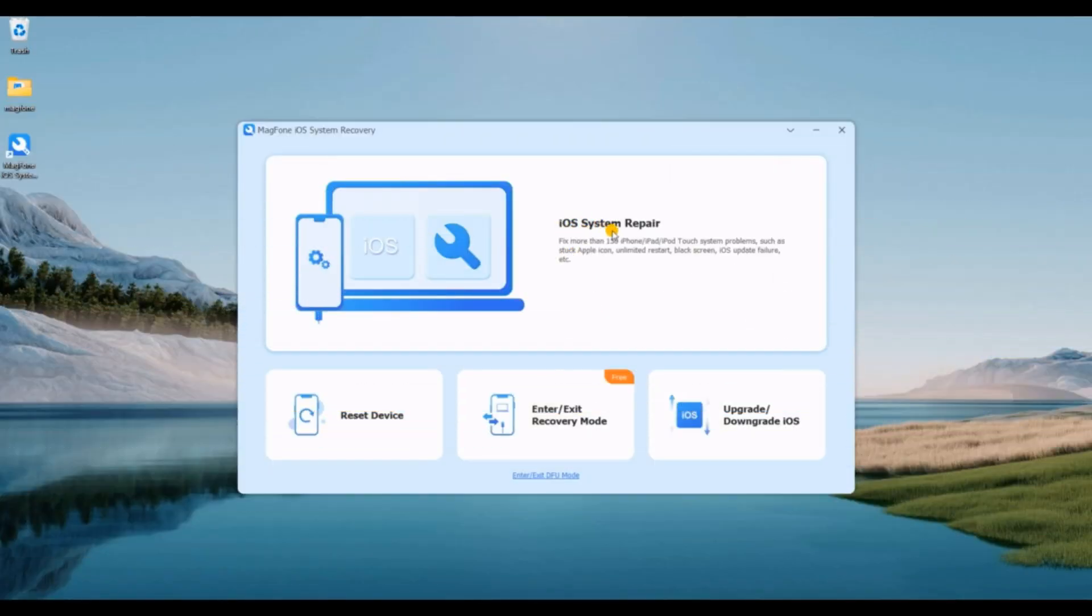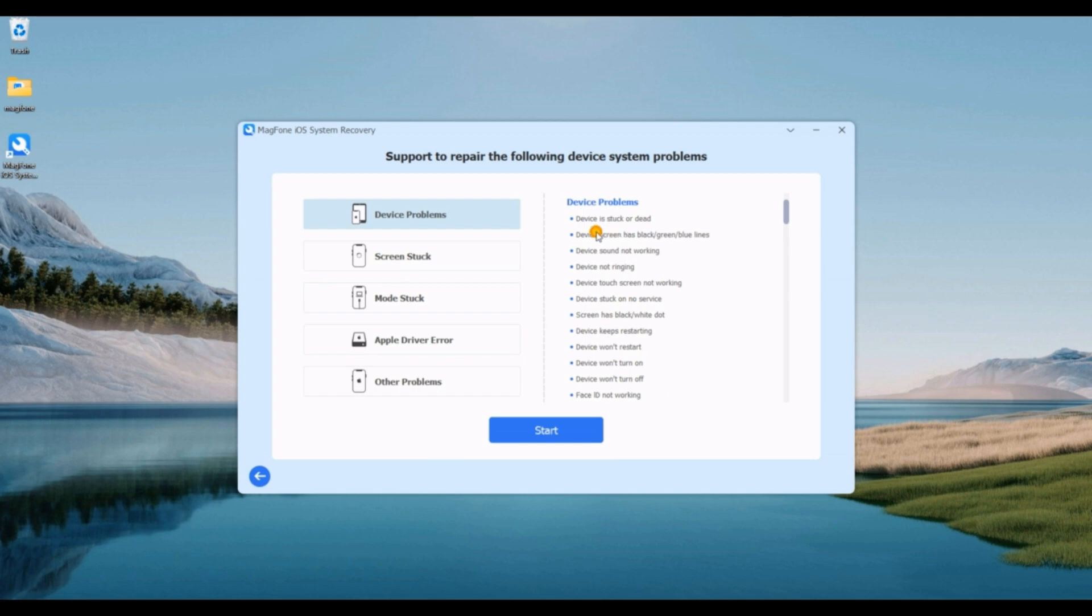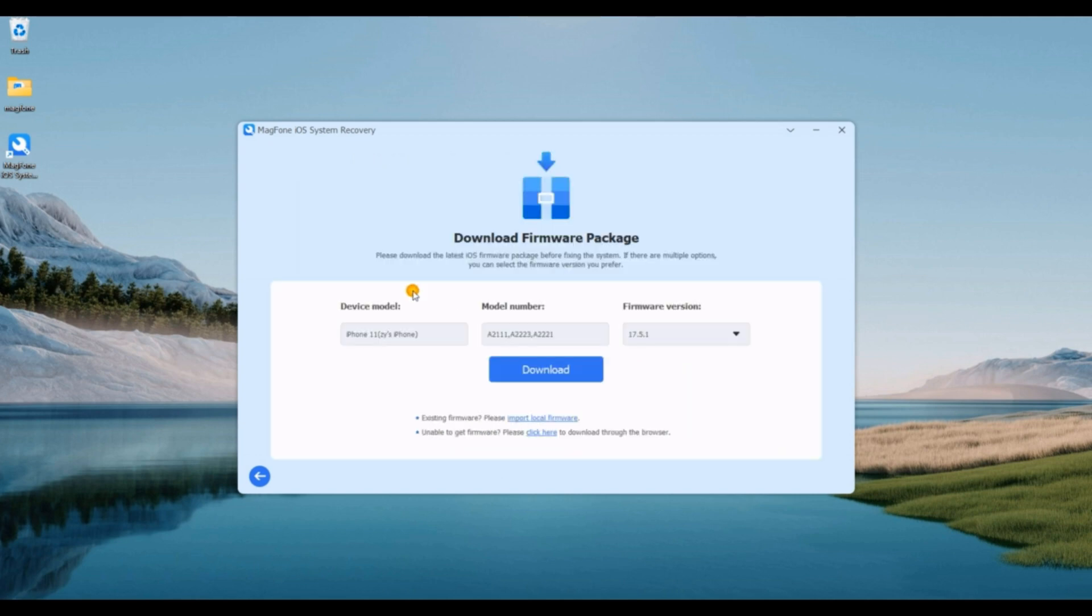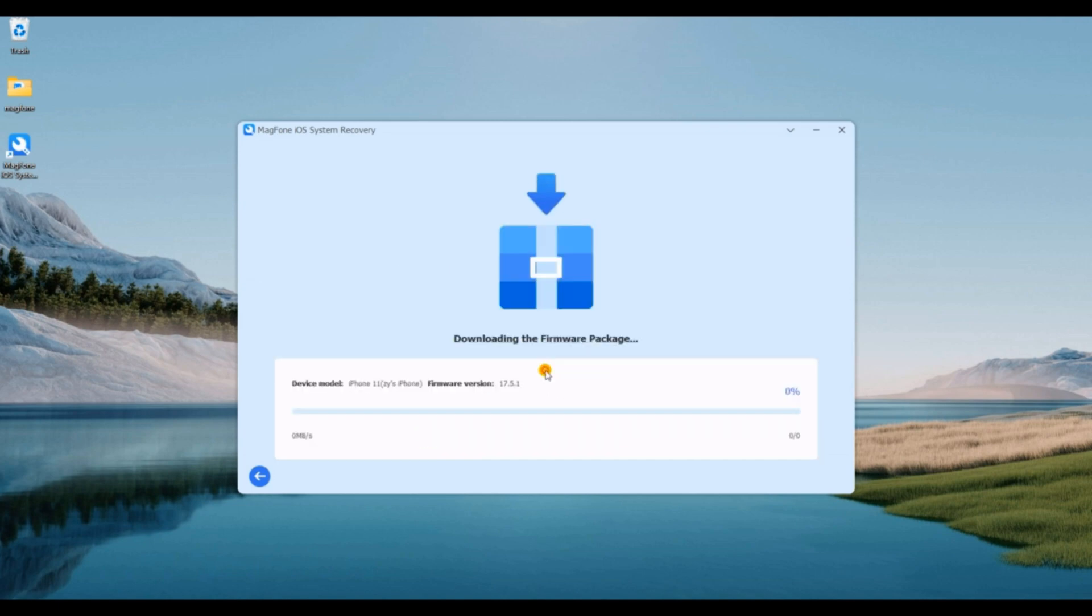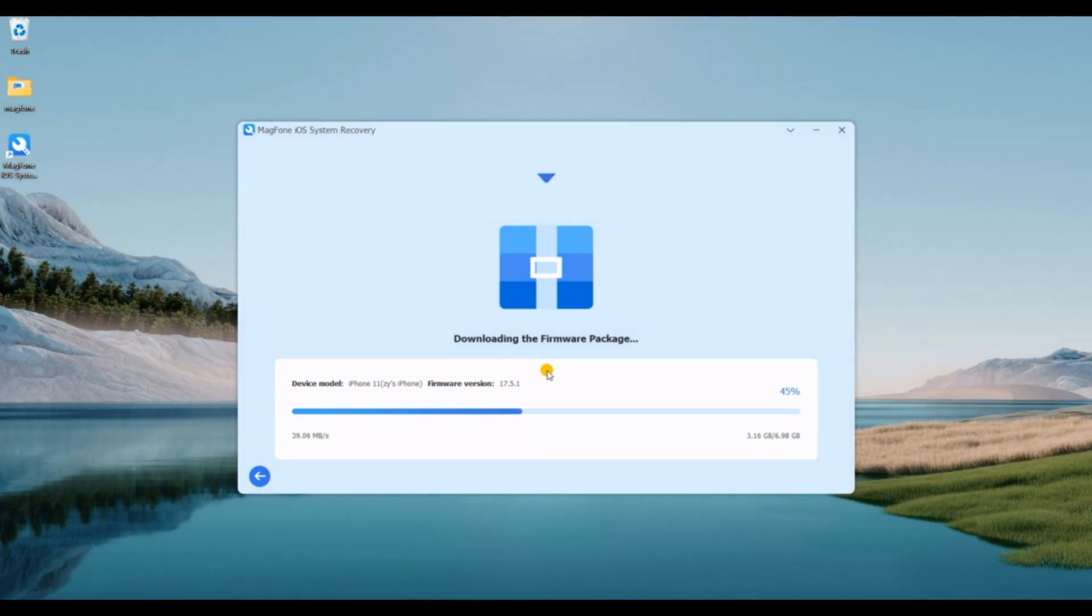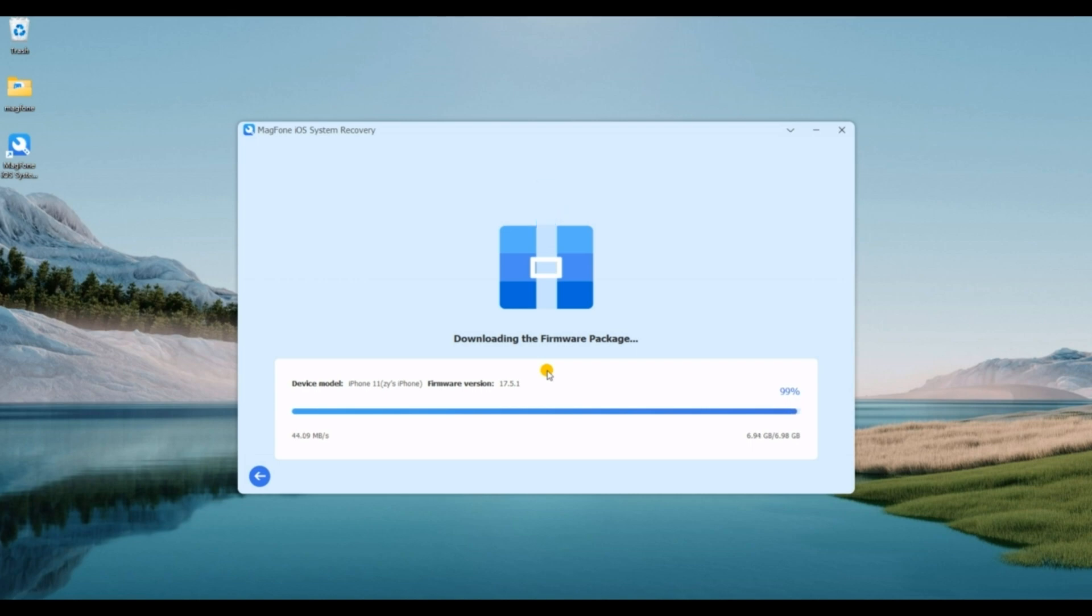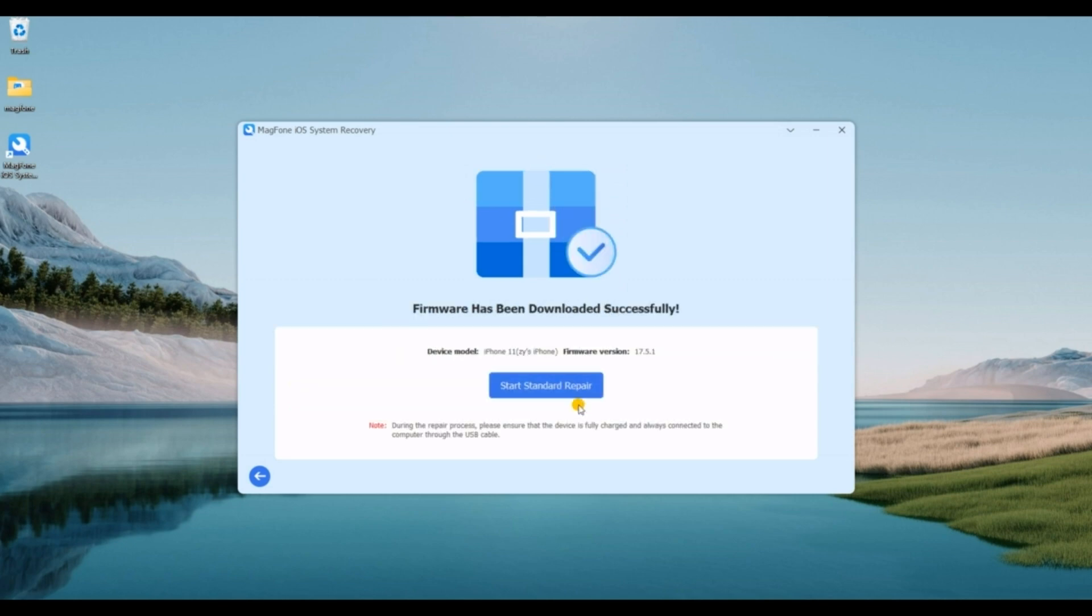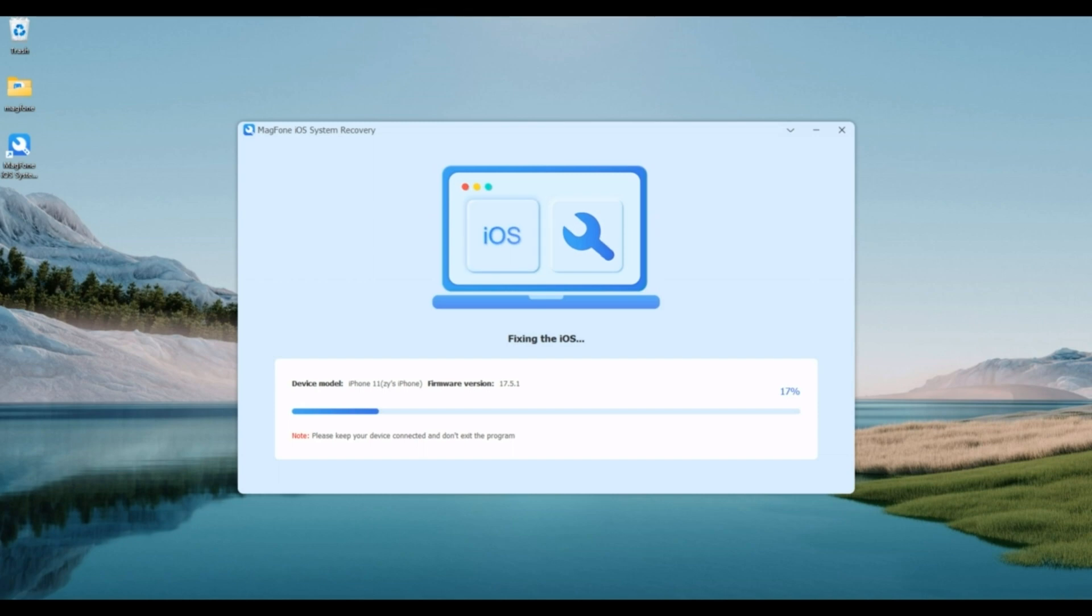First, connect your iPhone to the computer and select iOS system repair. Please choose standard repair mode. Check your device information and then download the firmware package. Now, you can start standard repair to fix iPhone call forwarding not working.